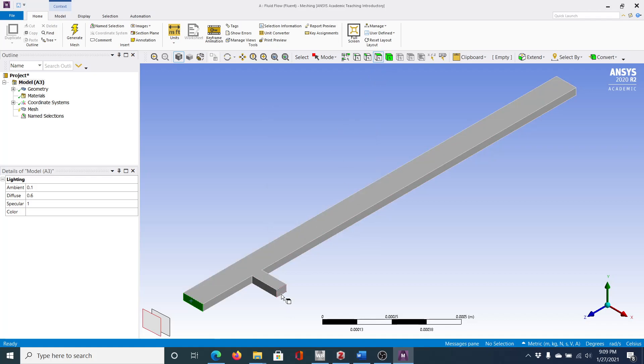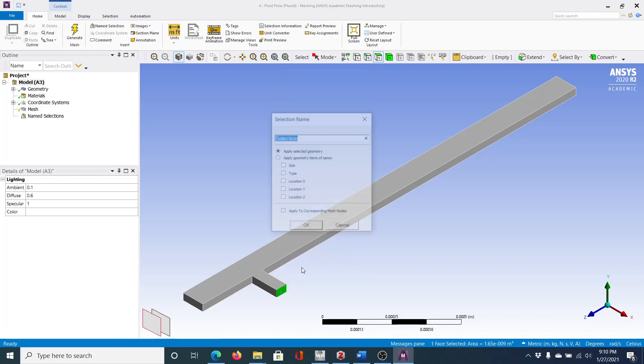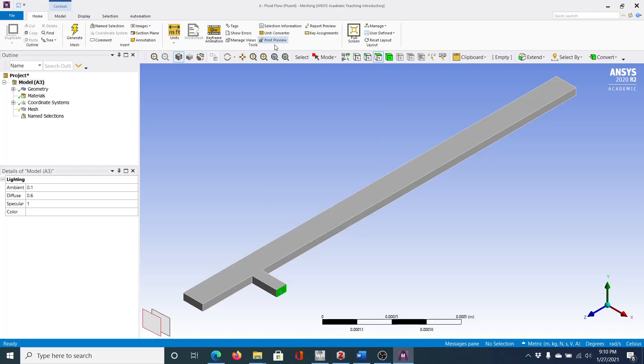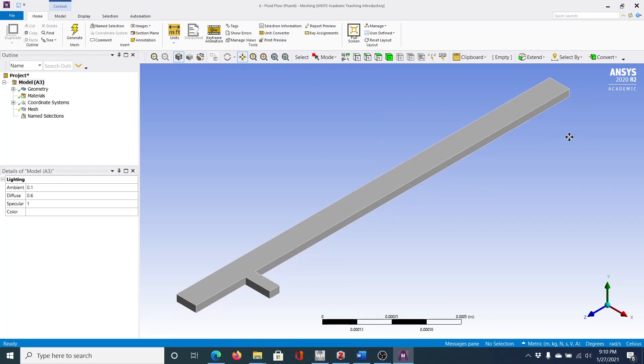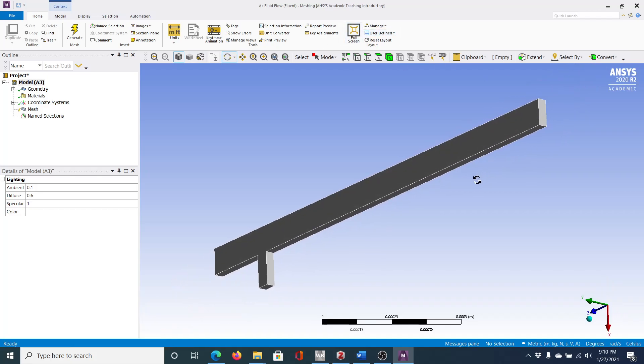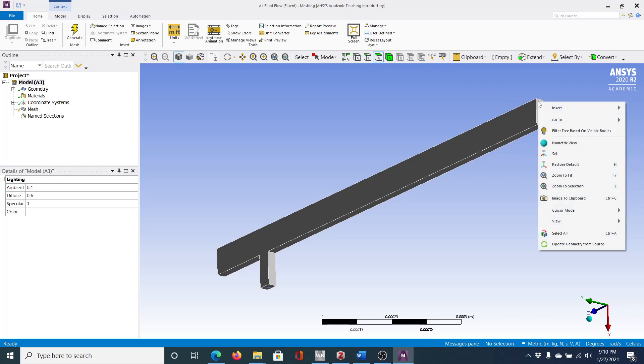We're going to click this section. Right-click, create name selection. This is the water inlet. Click okay.